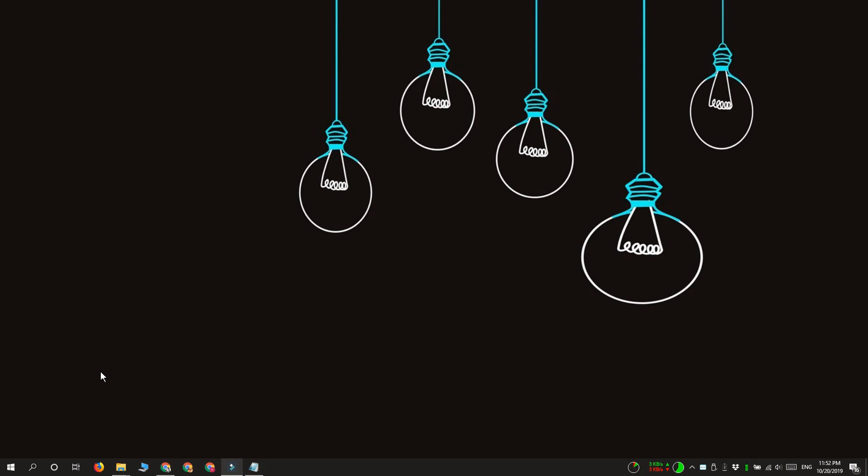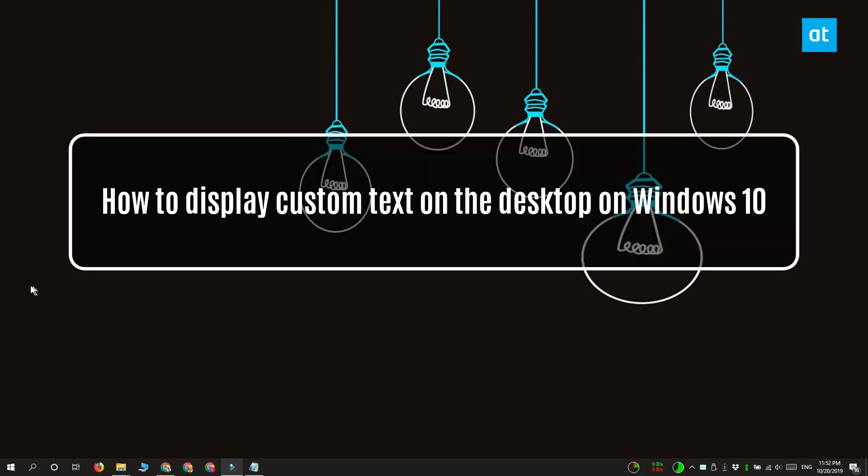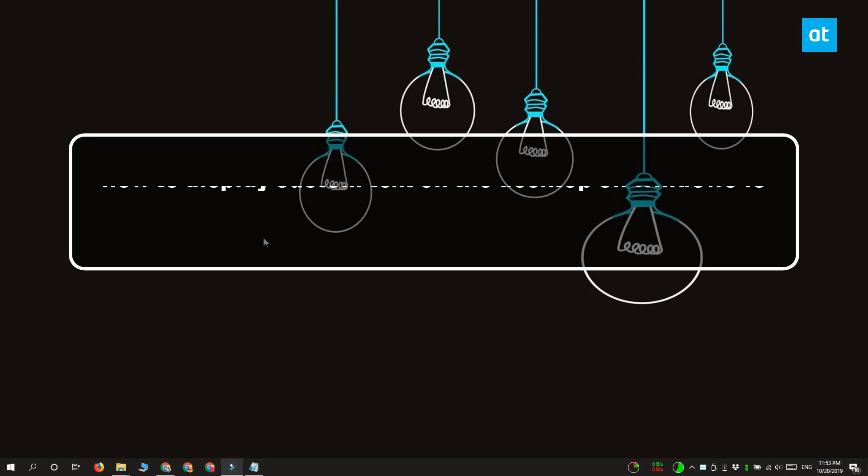Hi everyone, Fatma here from Addictive Tips and I'm going to show you how you can display custom text on the desktop on Windows 10.